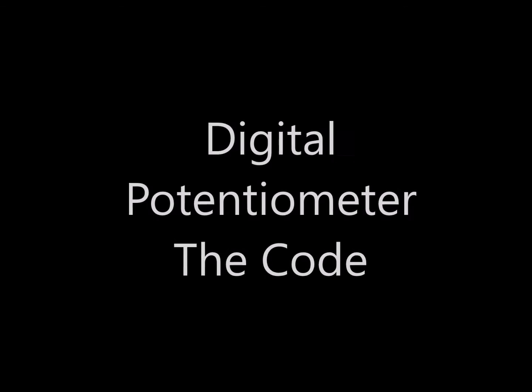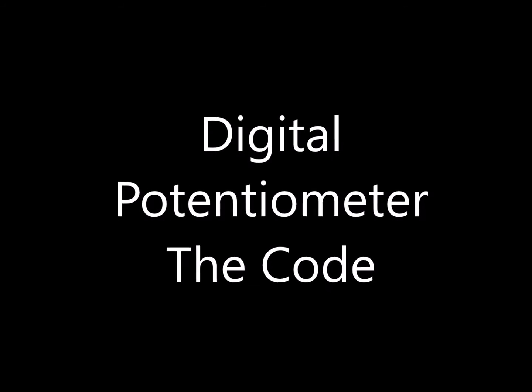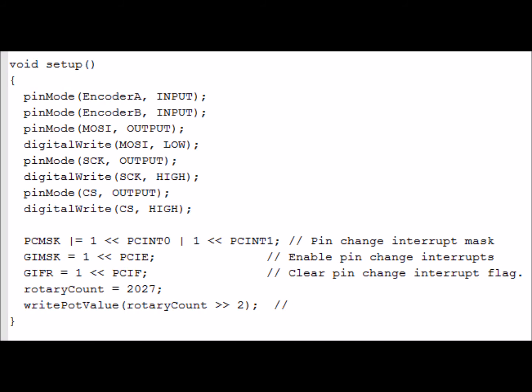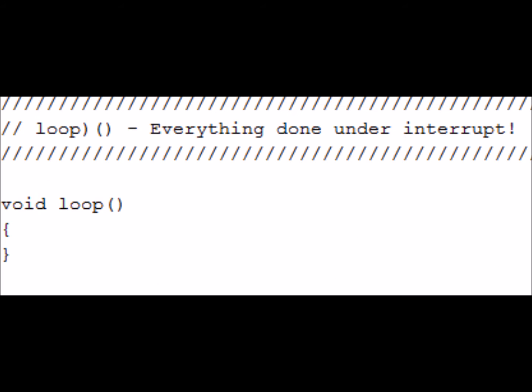Let's take a look at the digital potentiometer code. The rotary encoder code is based on David Johnson Davies' demo for the ATtiny85 running at 1 MHz. The code is set up to be interrupt driven so that any change in the knob will cause an interrupt, and that will be processed to determine the next value that the pot should receive. This is the setup code for that function. Because all of the code is interrupt driven there is literally nothing that happens inside of the loop. It's all done within the interrupt routines.